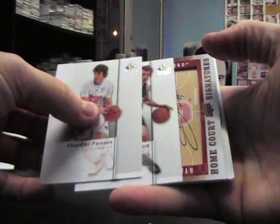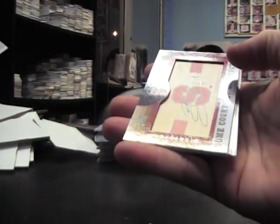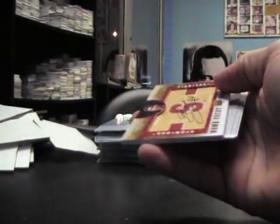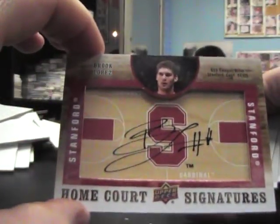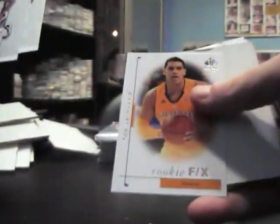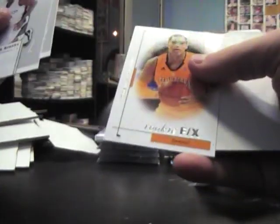Base, base, base. Text, who is it, Brooke Lopez, home court signatures. Base. Rookie FX Tobias Harris.